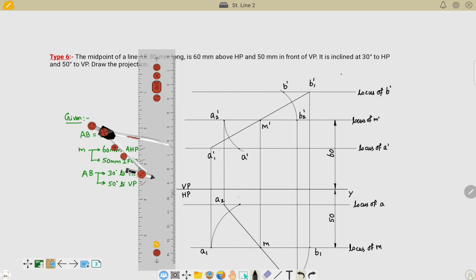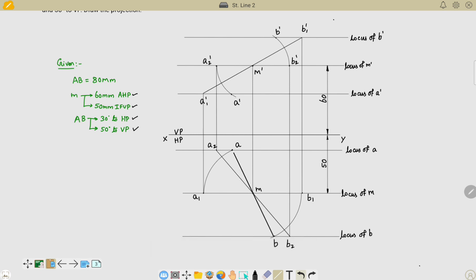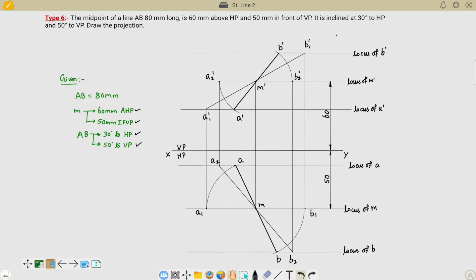Now connect points B, M, and A — all three points should lie on the same line, then your diagram is correct. Similarly, connect B', M', and A'. This is how our final front view and final top view will look in the case of a midpoint problem.